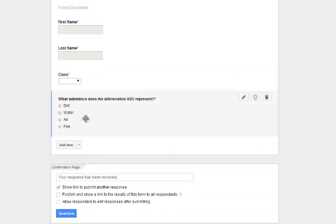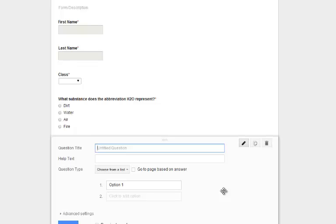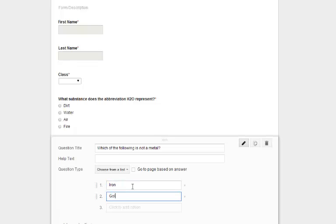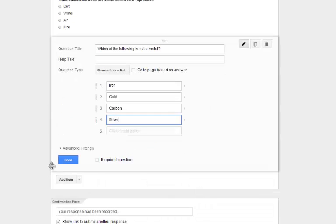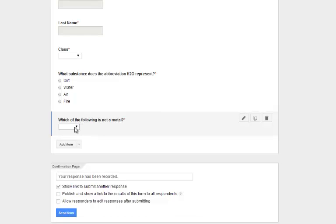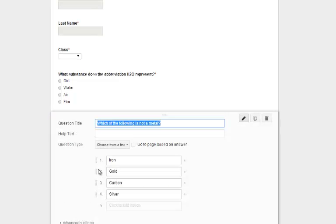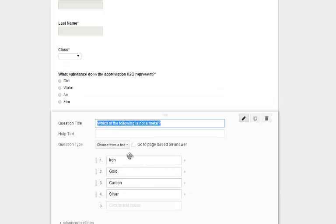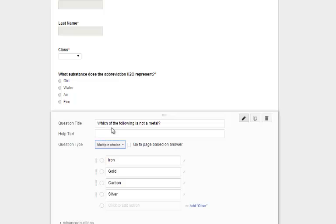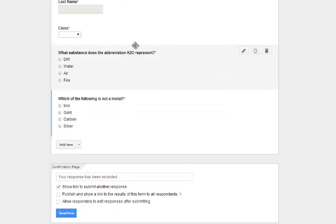It is not necessary to notify the program which answer is correct because I'm going to do that when I submit my answer key. For my next question — Which of the following is not a metal? — I'll add options: iron, gold, carbon, ore. I noticed I accidentally chose Select from a List instead of multiple choice, so I click the question to edit it, switch it to multiple choice, click Done, and it's fixed.